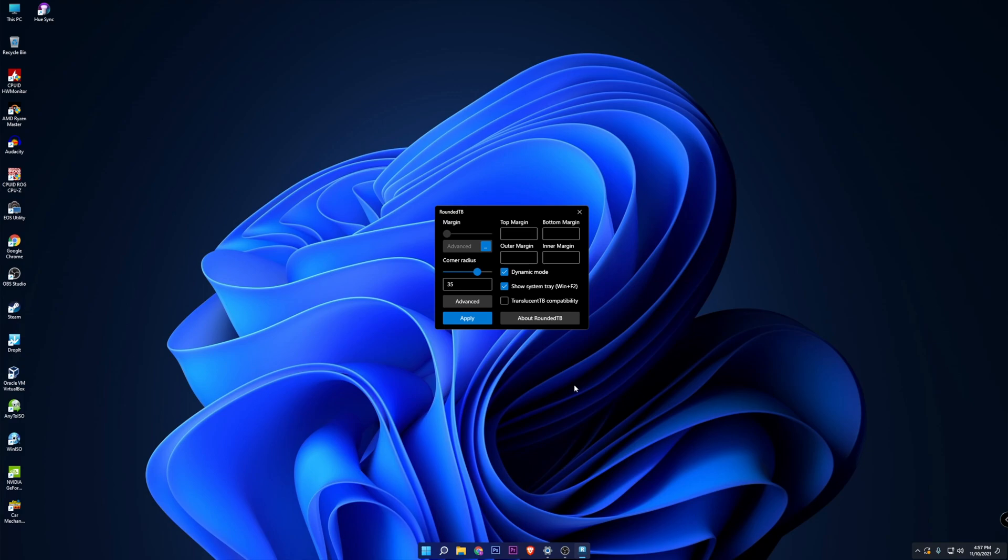That is pretty much it for this really short tutorial on how to set up a rounded taskbar in Windows 11.